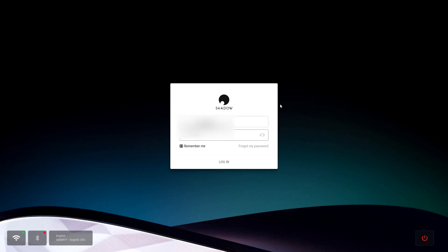So this next part you're actually going to see nothing on screen, so what you need to do first is just click off the login box so you haven't got the prompt focused on your password. Then you need to press Control, Shift and then type in alpha.